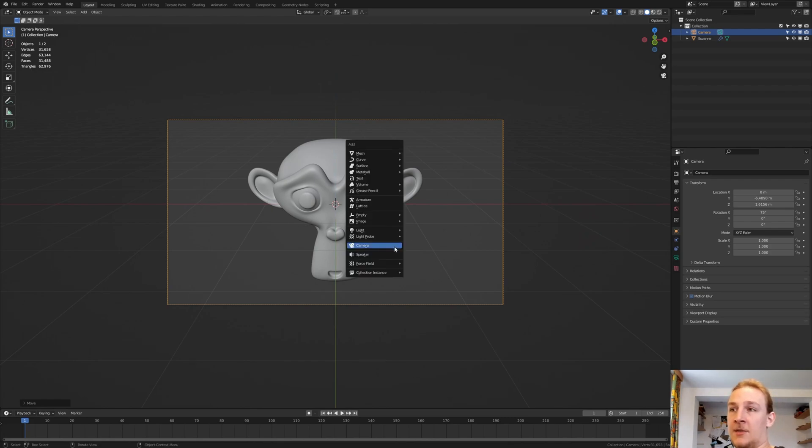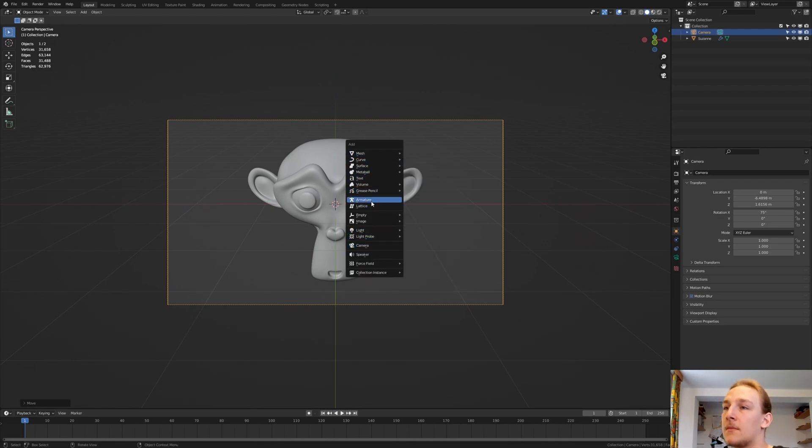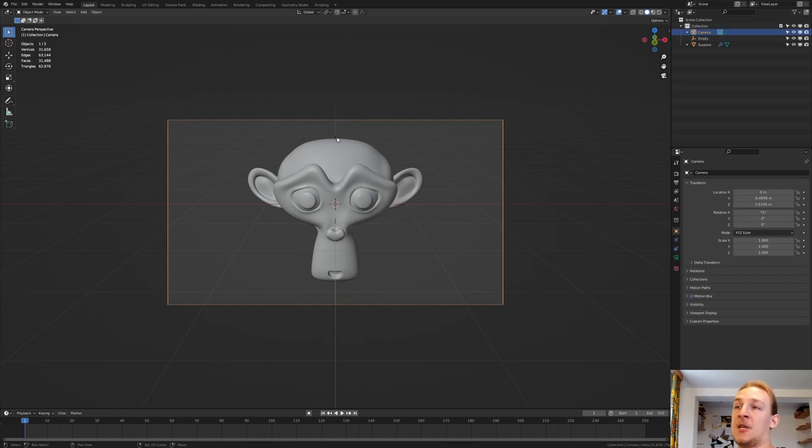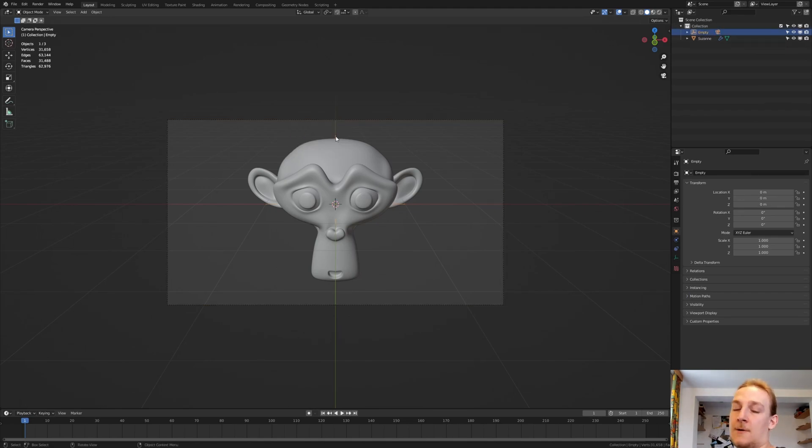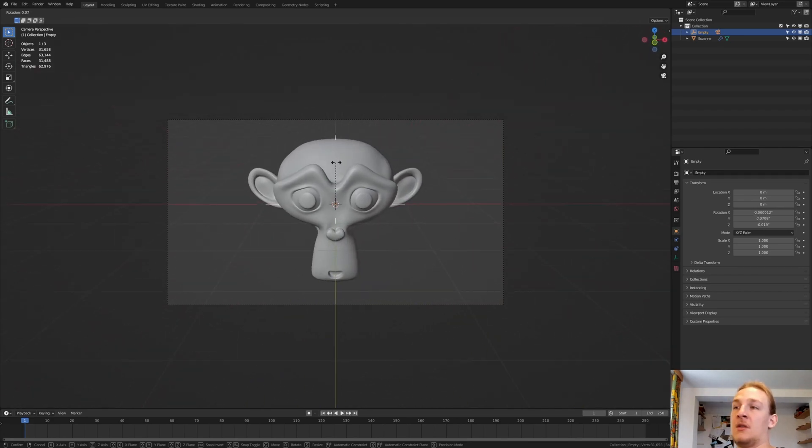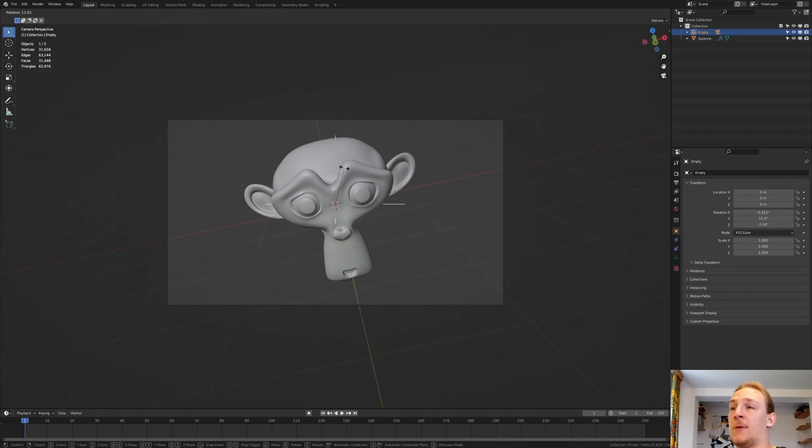And add an Empty Plane Axis. Now select the Camera and Shift Select the Empty, Ctrl P to Parent to Object. Now if we rotate the Empty, the Camera will rotate along with it.